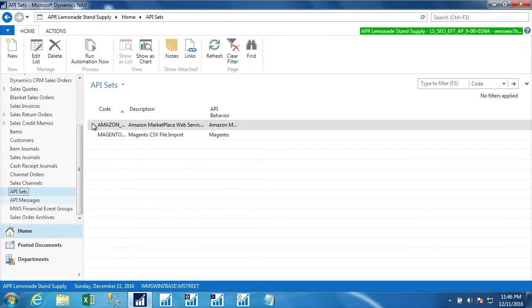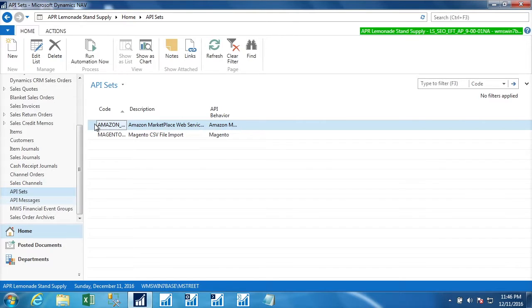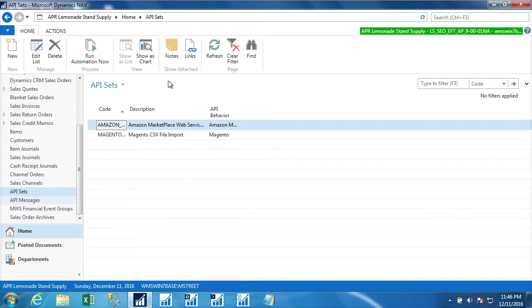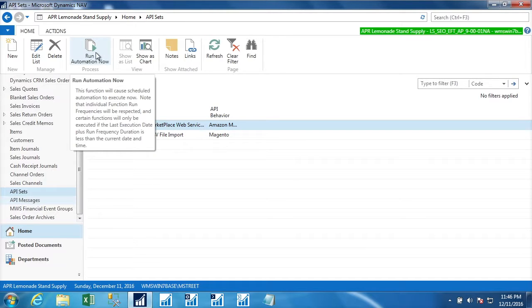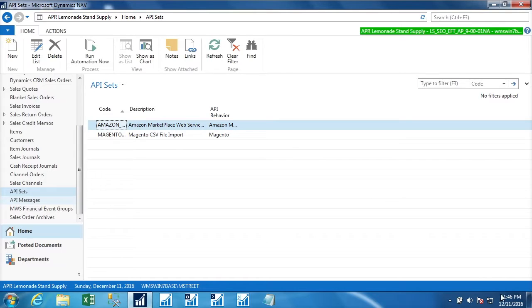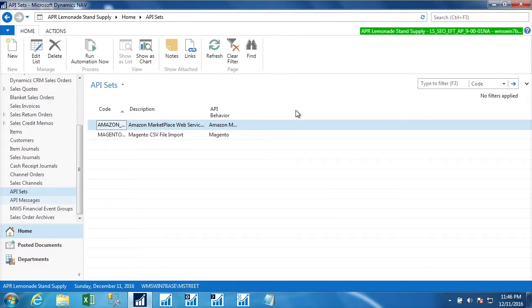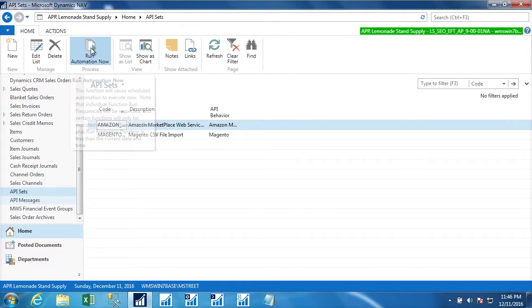So we have our API sets and this is how we communicate with the different sales channels. This one is defined as Amazon. It has some automation that can run on a scheduled basis. We're going to force it to run right now. However, I just want to mention that since we do not have any transactions in the database, we have set essentially the last run date to be 6 p.m. today on the 11th of December. And when it goes out and asks Amazon for orders, Amazon will return anything that has changed, which includes new orders, since the last run date. So let's go ahead and run that automation now.